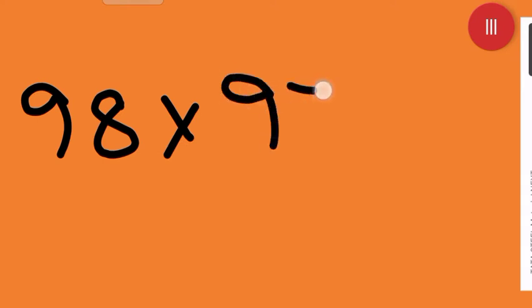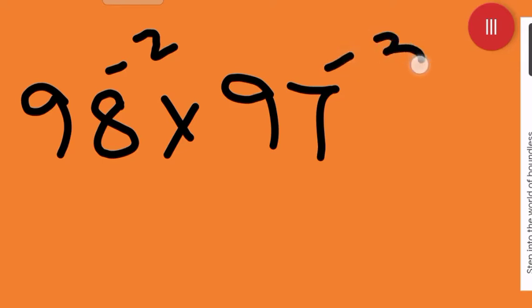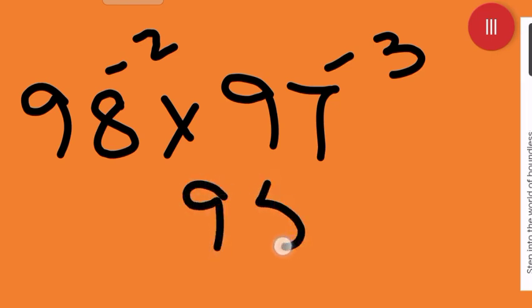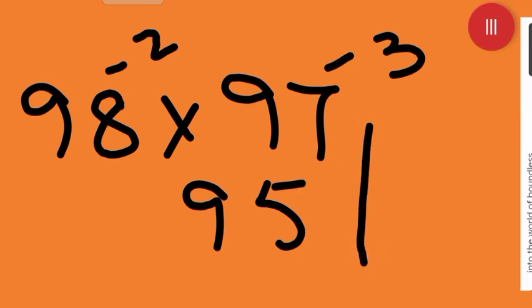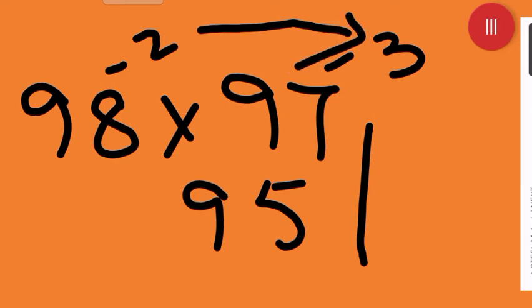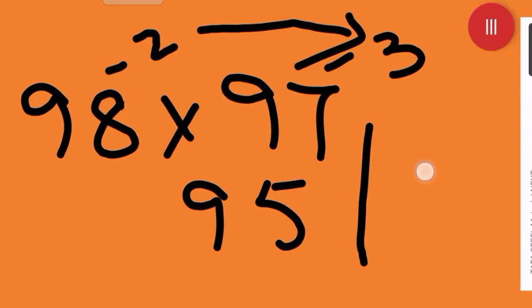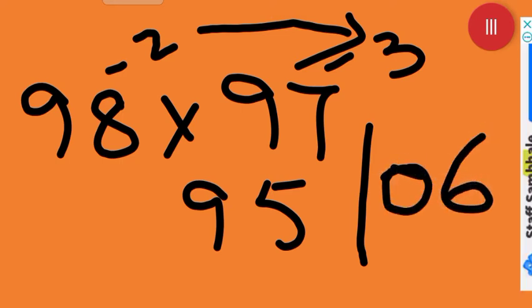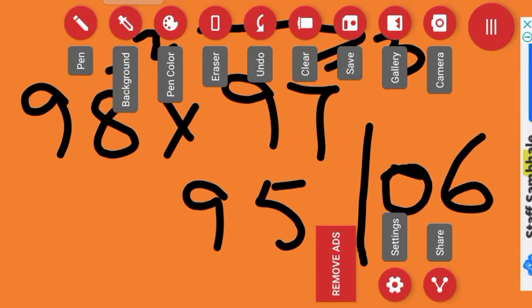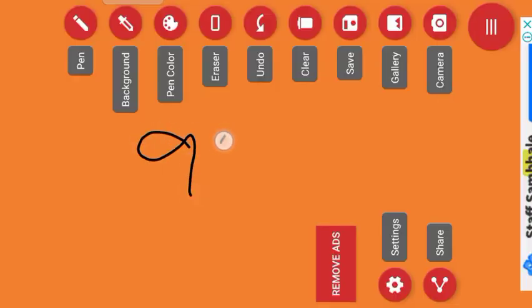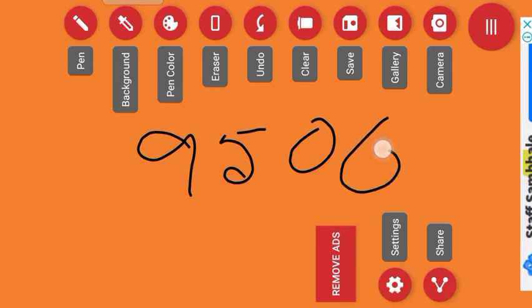Now come to page 35. Same method, only the base number increases. For 98 × 97: this will be minus 2, and this will be minus 3. Either 98 minus 3 or 97 minus 2 — both give 95. Now balancing: 2 × 3 = 6. But your base number is 100, which has two zeros, so you need two digits on the right side. Prefix a 0 to make it 06. Your answer is 9506.